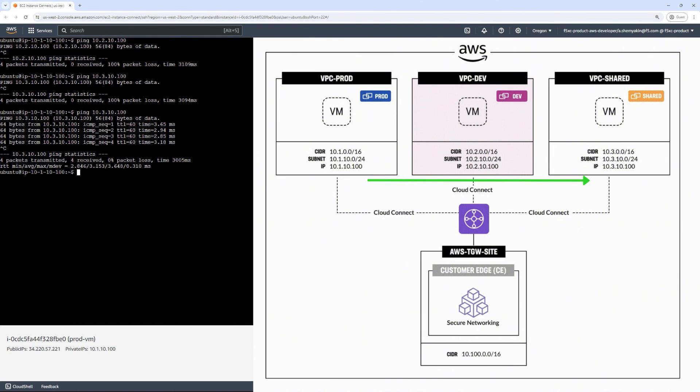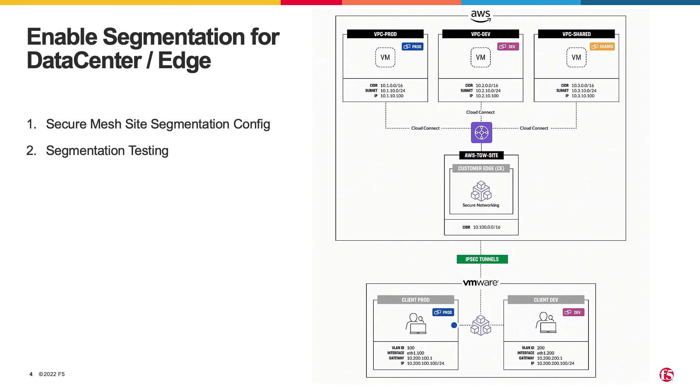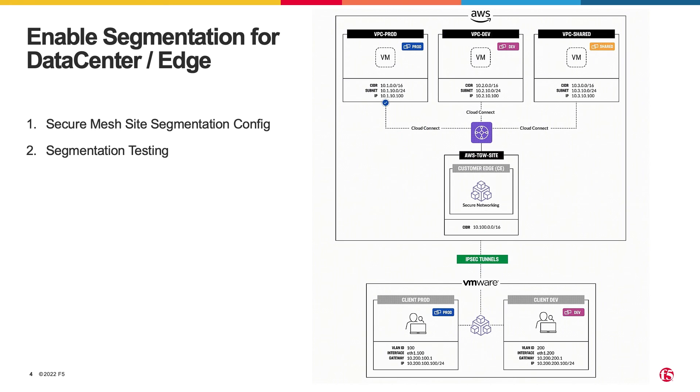Another important aspect of segmentation is extending this segmentation to multiple locations, be it on-prem or cloud. Many organizations and customers already have some sort of network segmentation within their on-prem environments via running SDN fabrics or running VRFs. Traditionally they would like to extend these on-prem segments, prod and dev, to the cloud, ensuring end-to-end segmentation.